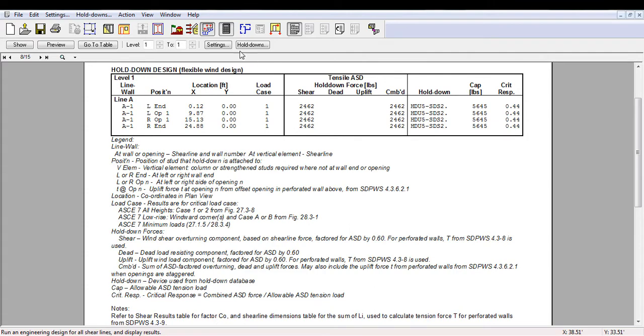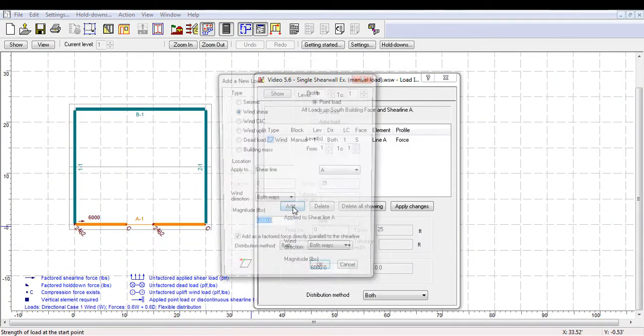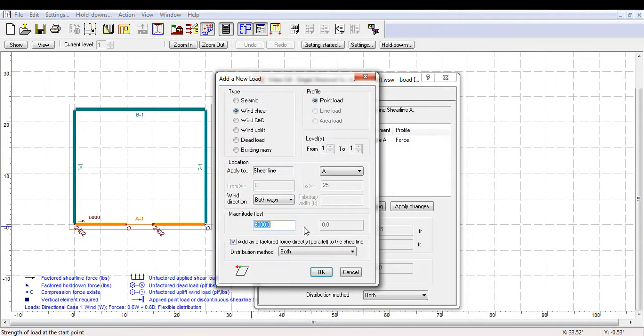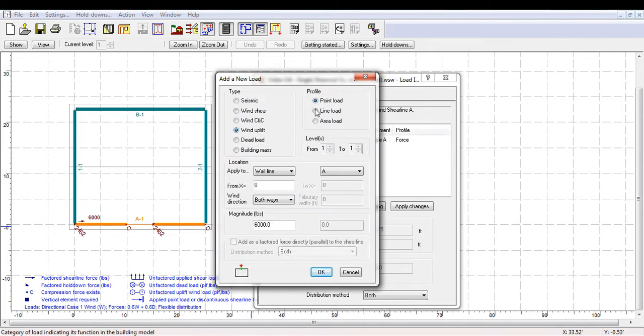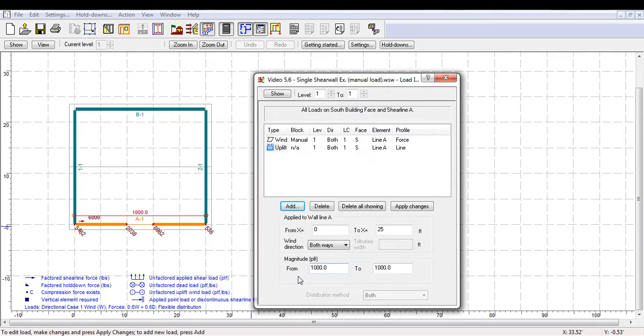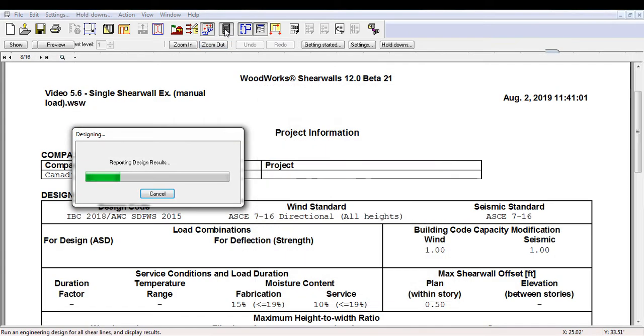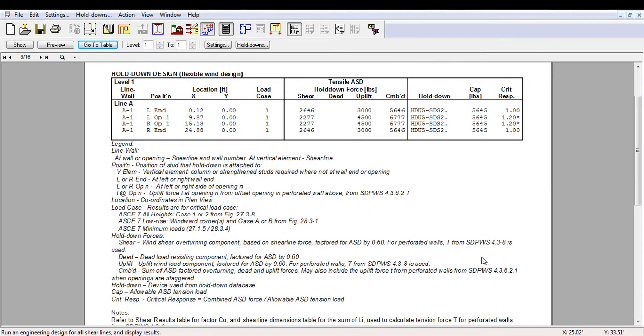We will now add a wind uplift load of 1,000 PLF to the same model. You would determine your uplift based on your local climatic data and wind pressure coefficients in ASCE 7. Note that the wind load entered will be factored for ASD by 0.6. By rerunning the design with this new wind uplift, we can see that the hold-downs on the left and right sides of the opening now have a response ratio above 1.0.